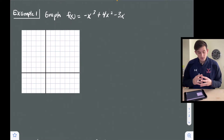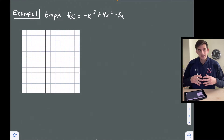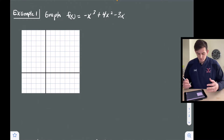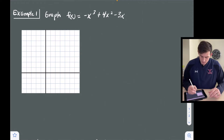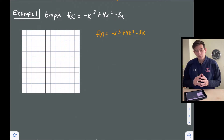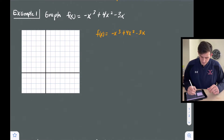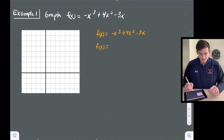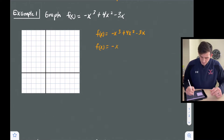Let's factor it so we can get an x squared term. Let's see if we can factor out an x. So we have f(x) equals negative x cubed plus four x squared minus three x. Notice that all three terms have an x. Since my a value is negative, I'm going to factor out a negative x.